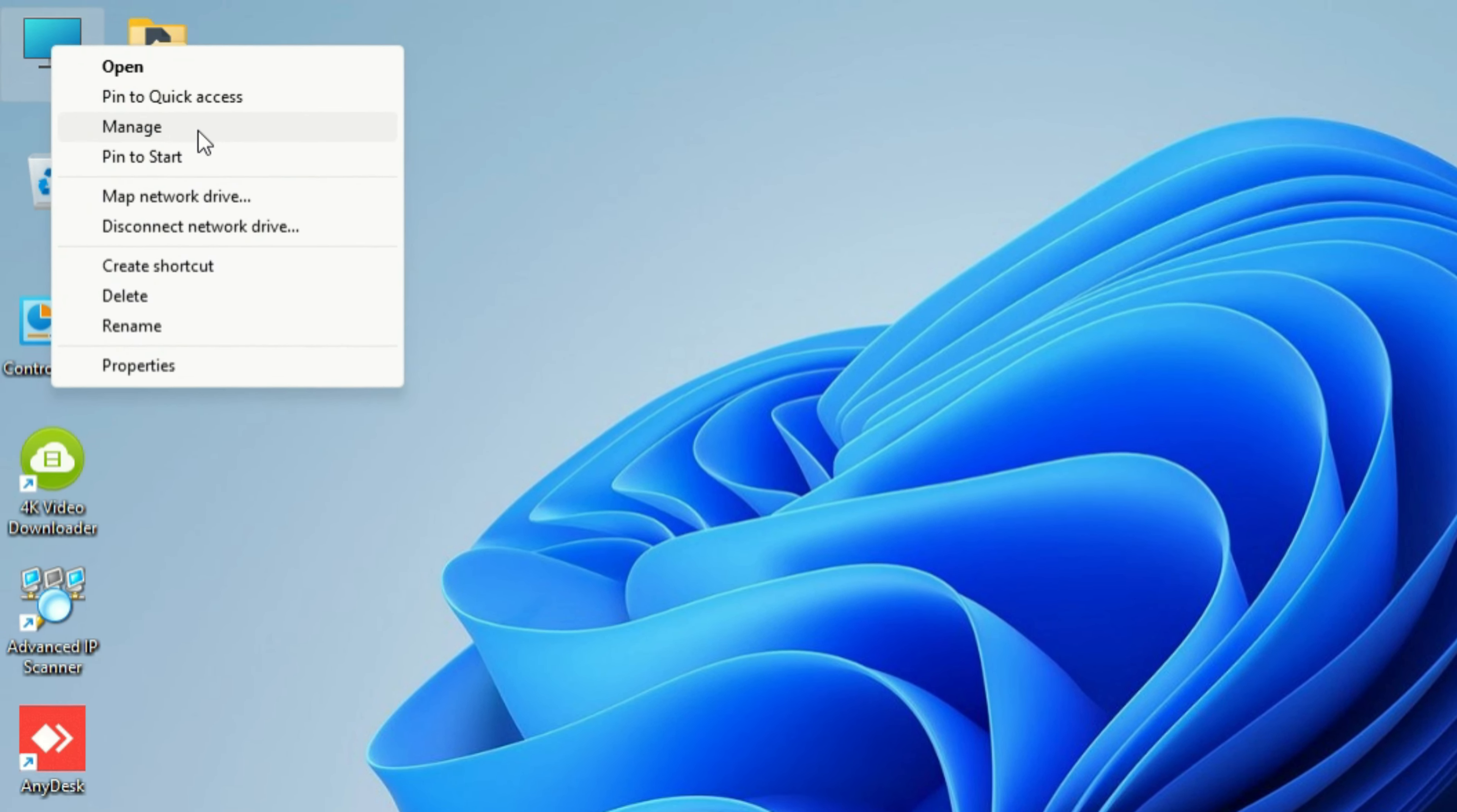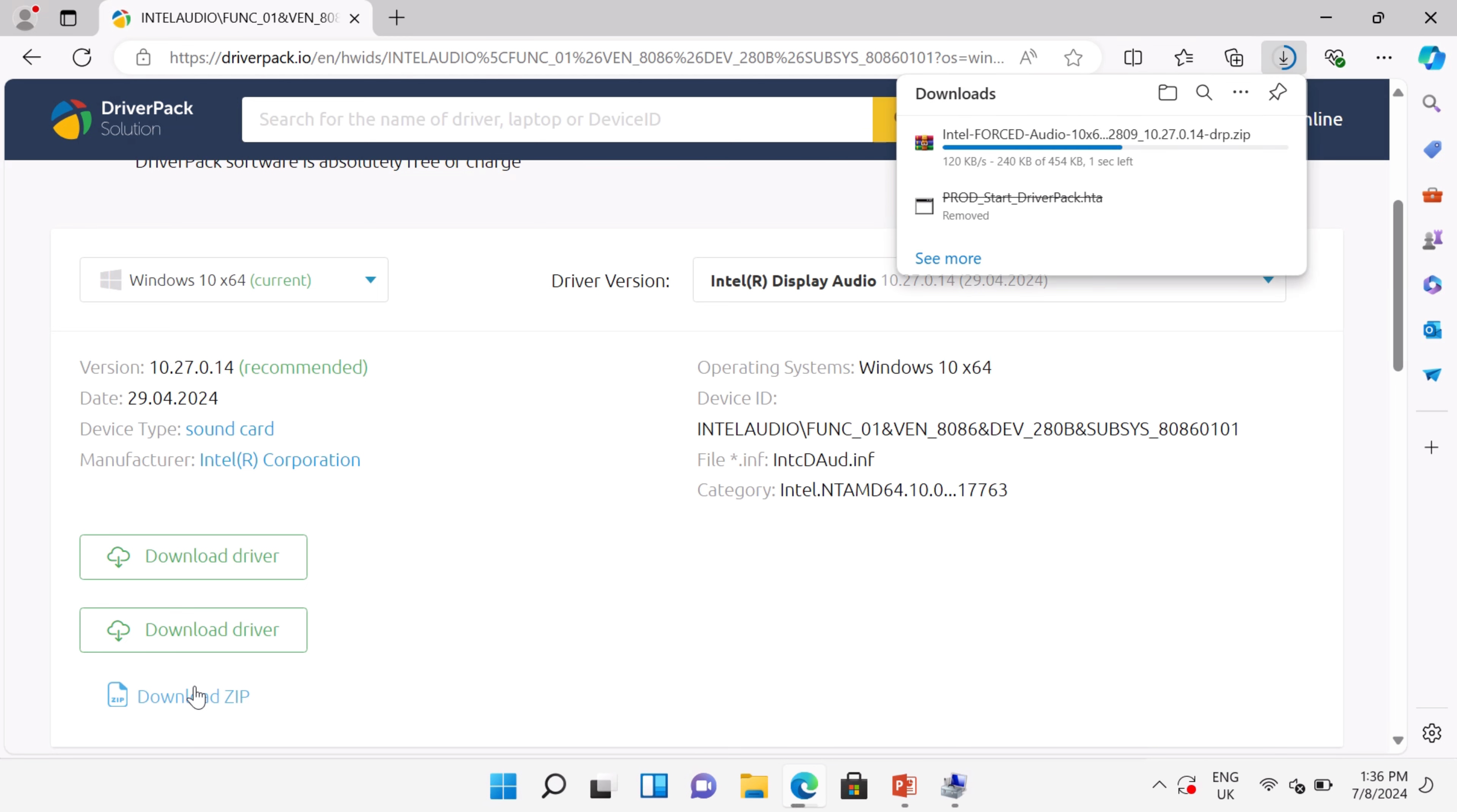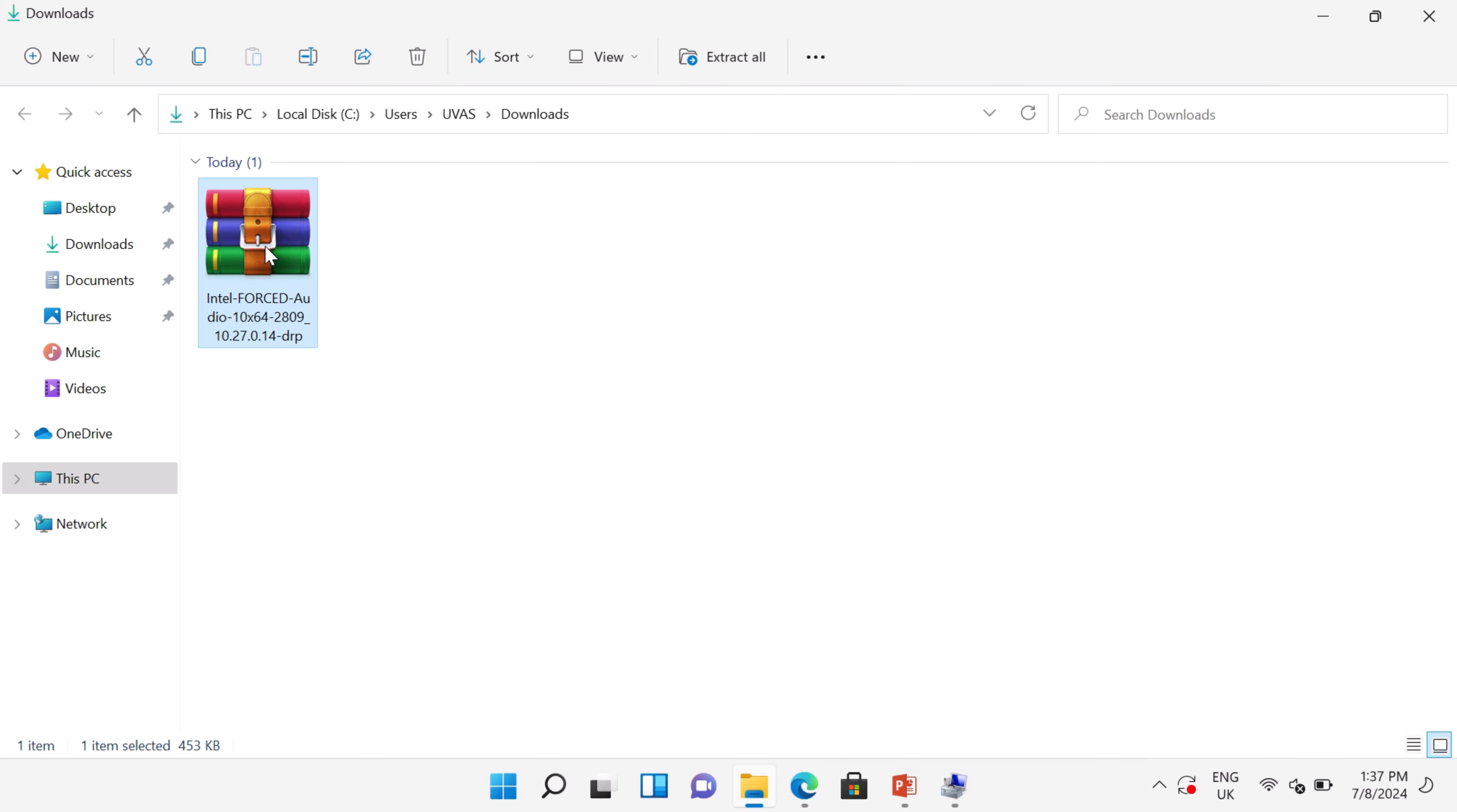Scroll down and click on Download Zip. You can see the download is completed. Open this setup file.